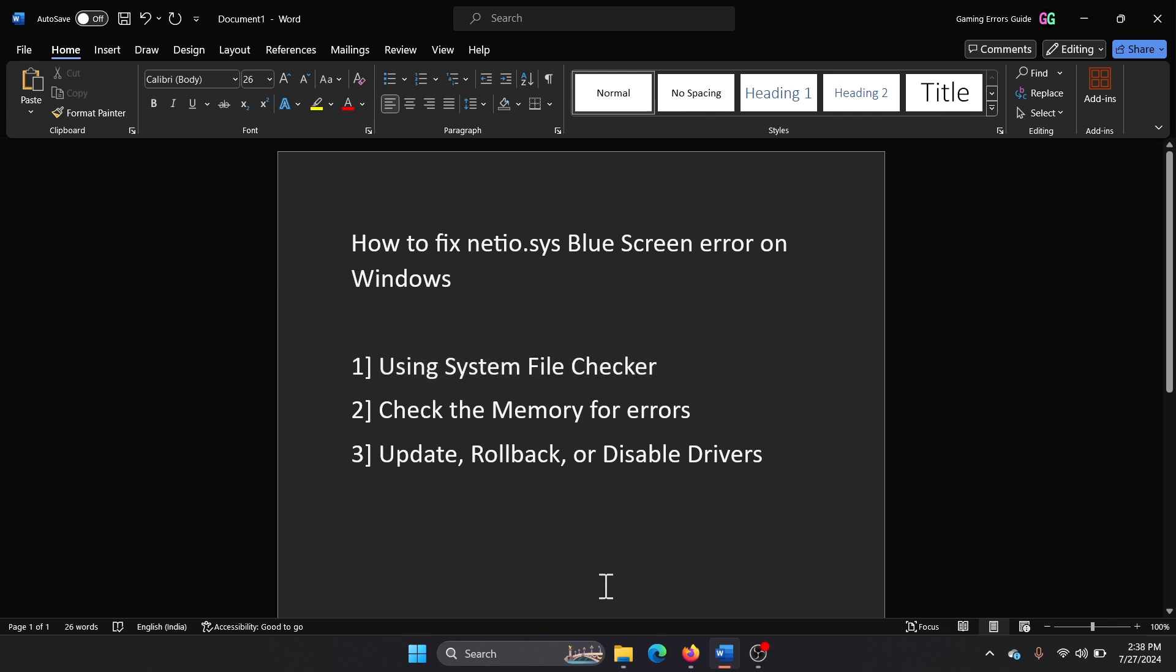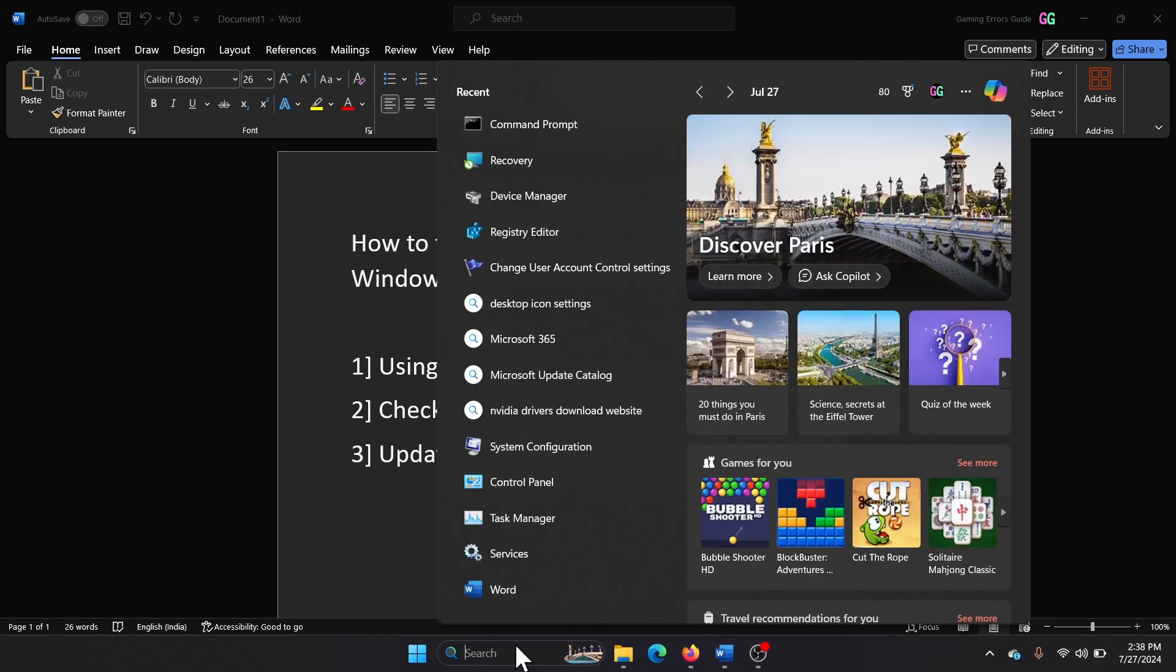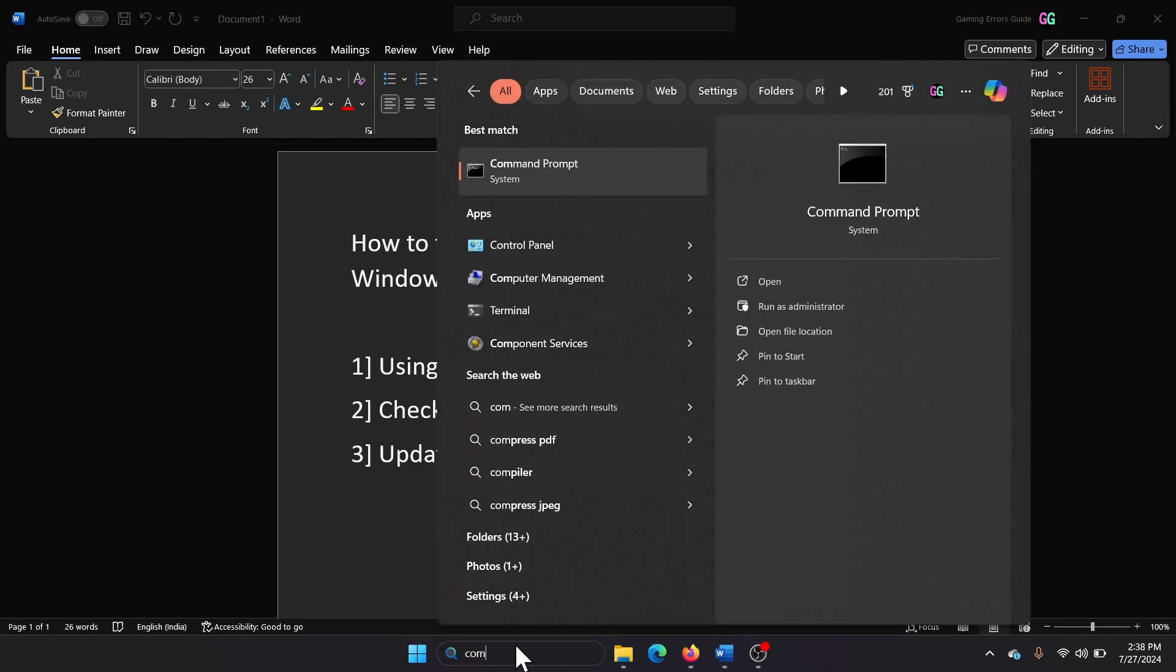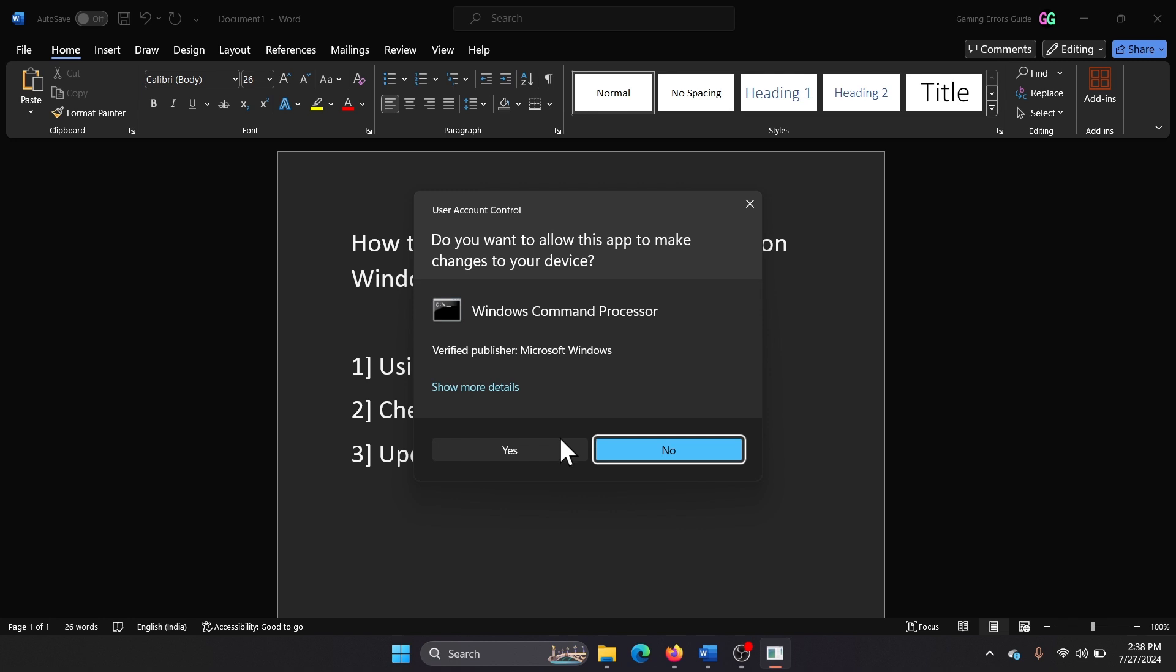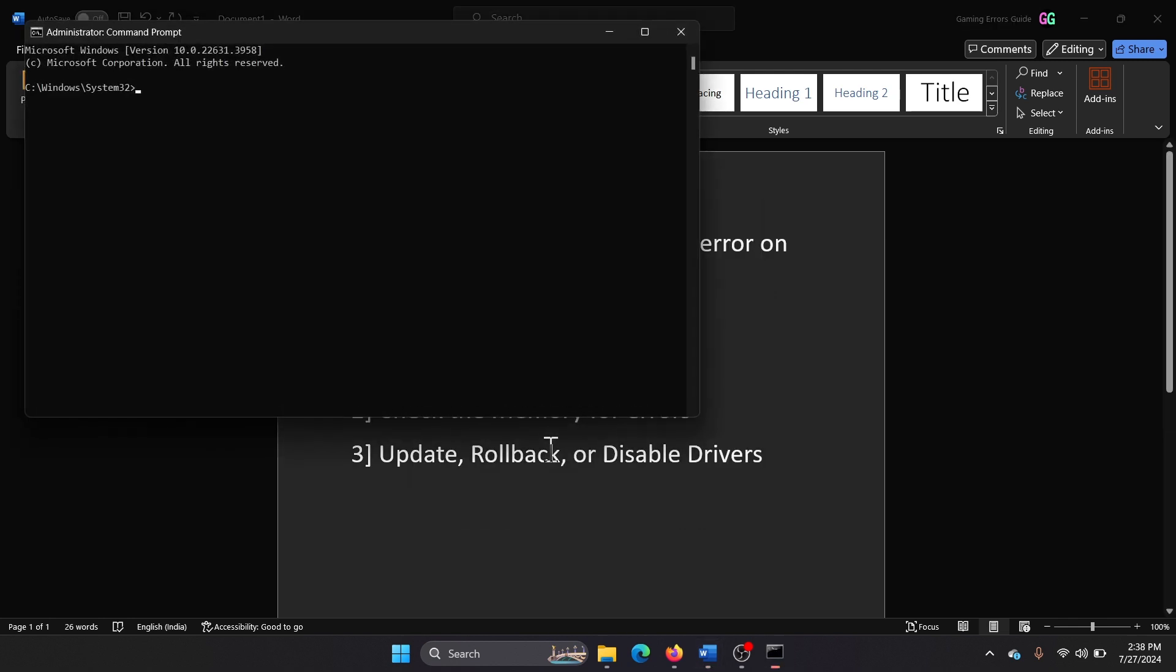Search for Command Prompt in the Windows search bar and click on Run as Administrator to open the elevated command prompt window. Type the command sfc space forward slash scannow and hit enter. This will initiate the SFC scan.